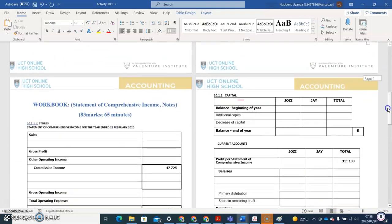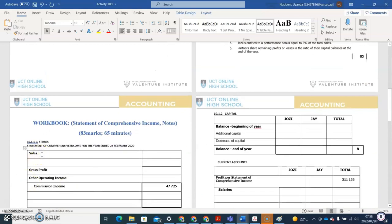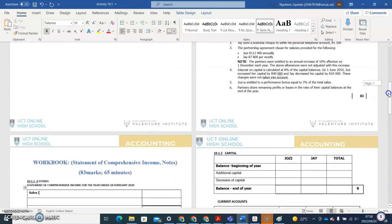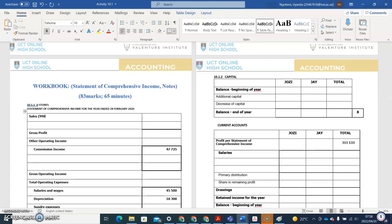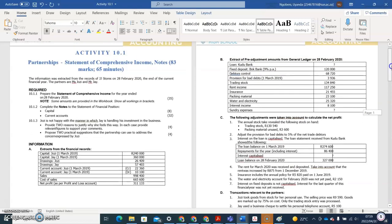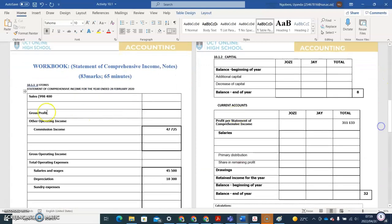Let's start with the income statement. It starts with sales — I always open a bracket just in case there are debtors' allowances to take into account. Sales here: 998,400. I'm looking at my extracts for debtors' allowances and I'm not seeing any. I can see debtors control and provision for bad debts, but nothing for debtors' allowances. So it means there's nothing to adjust for sales — I'll take that amount as is.